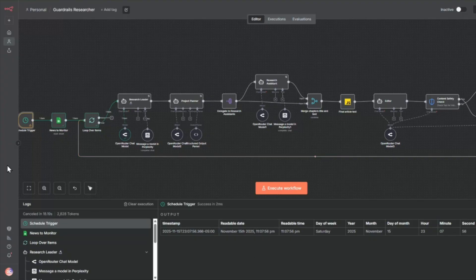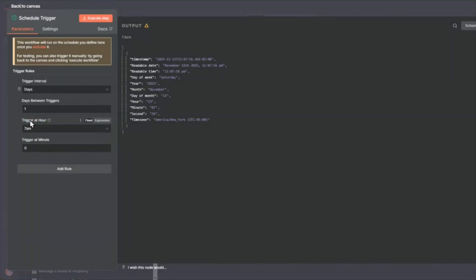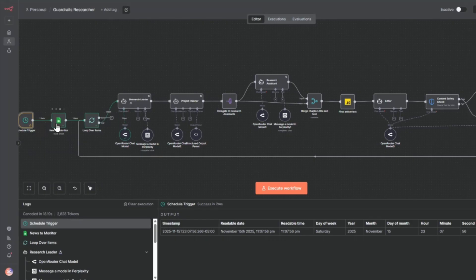All right. Let's do a node-by-node walkthrough. So we're going to start from left to right. The first one is a schedule trigger. So the schedule trigger triggers at 7 a.m. It's going to call this Google Sheets, which has news that I want to monitor.